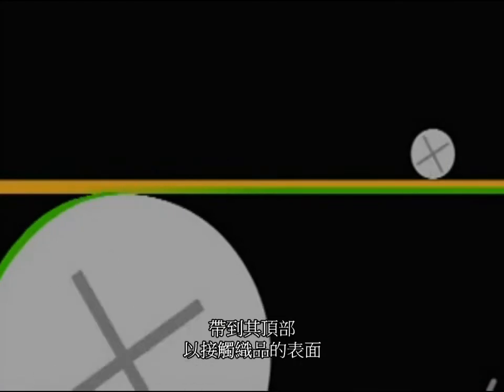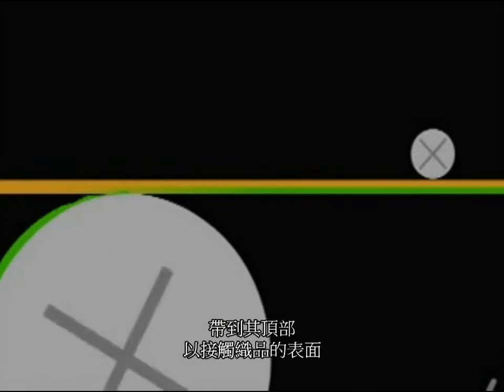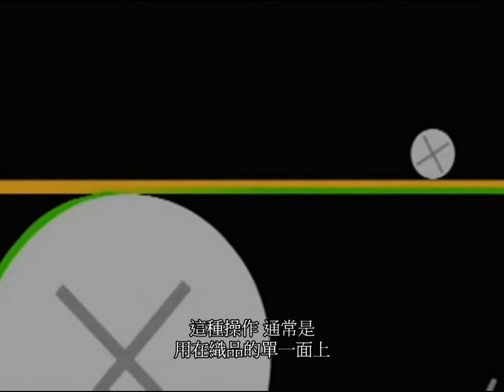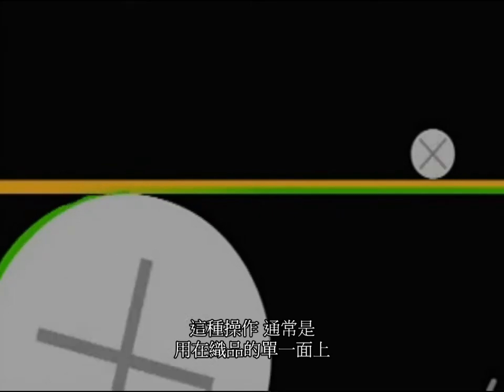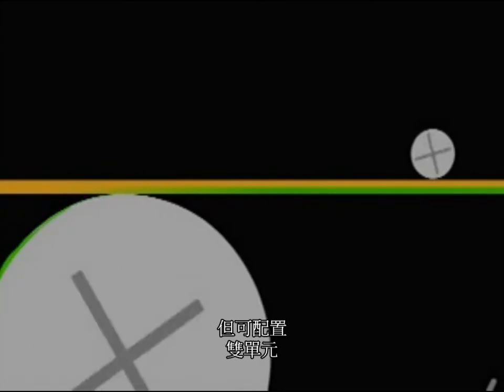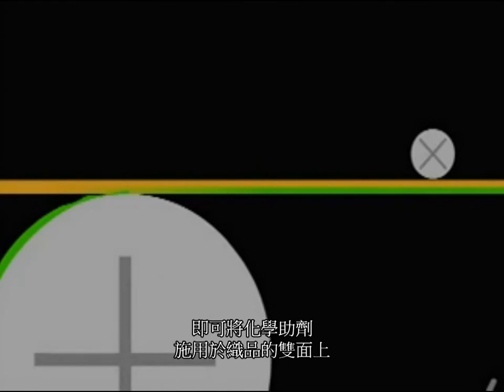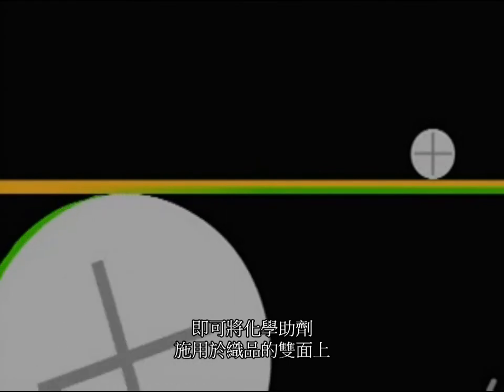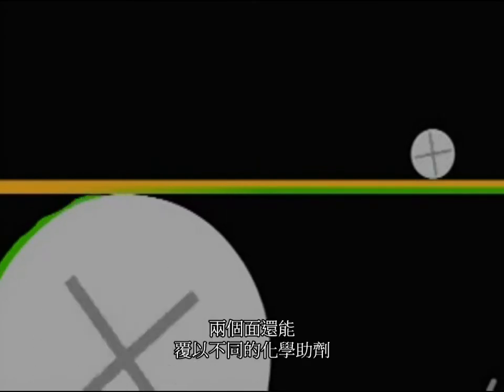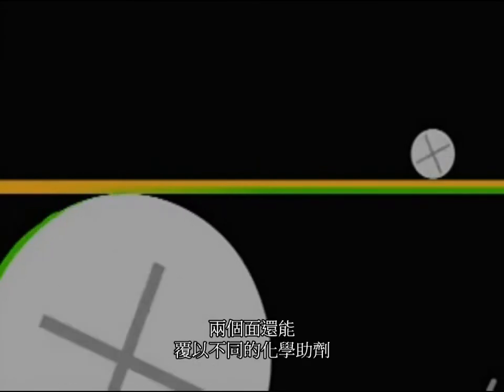This is normally a one-sided application, but two units can be oriented so chemistry is applied to both sides of the fabric. In fact, each side can receive a different chemistry.